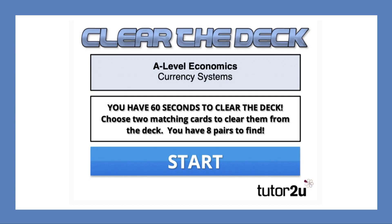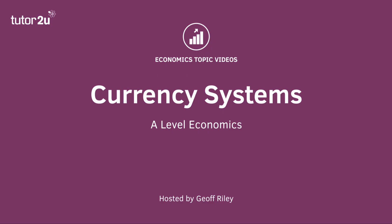If you fancy testing your knowledge on currencies and currency systems, there are a few 'Clear the Deck' activities on the Tutor2u website, which gives you a 60-second challenge to match countries with exchange rates and systems. A link to Clear the Deck will be posted in the comments section of this video. Thanks for joining in this quick look at currency systems.